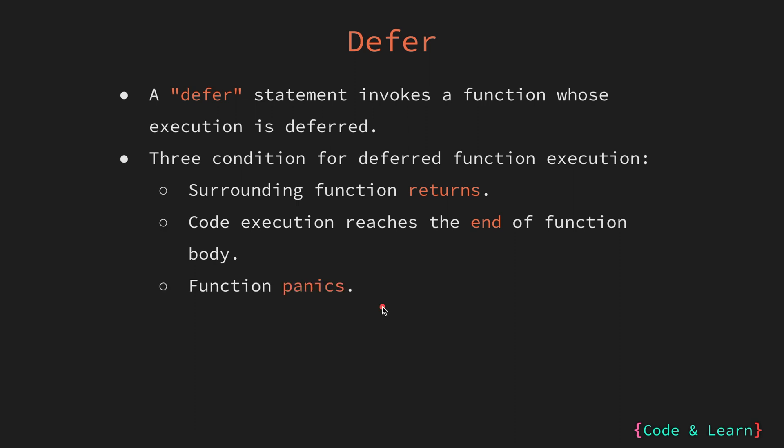The third condition is if a runtime panic occurs in the surrounding function, it triggers the execution of defer statement or the defer functions before the program terminates.